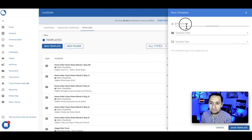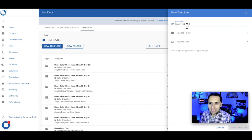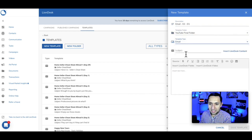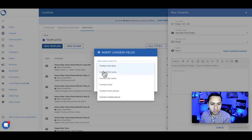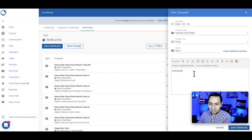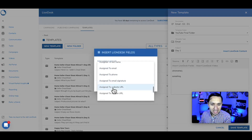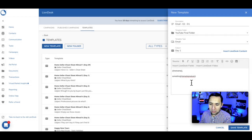Now we're going to go to another template — this is going to be email two with label D1. We'll put it in the YouTube Final folder, select email, set it for day one. Again, we're going to insert the first name right there and put some content, then add your signature. I know we're going super fast, but once you get the gist of it, it becomes repetitive — I want to just breeze right through so you know all the steps involved.